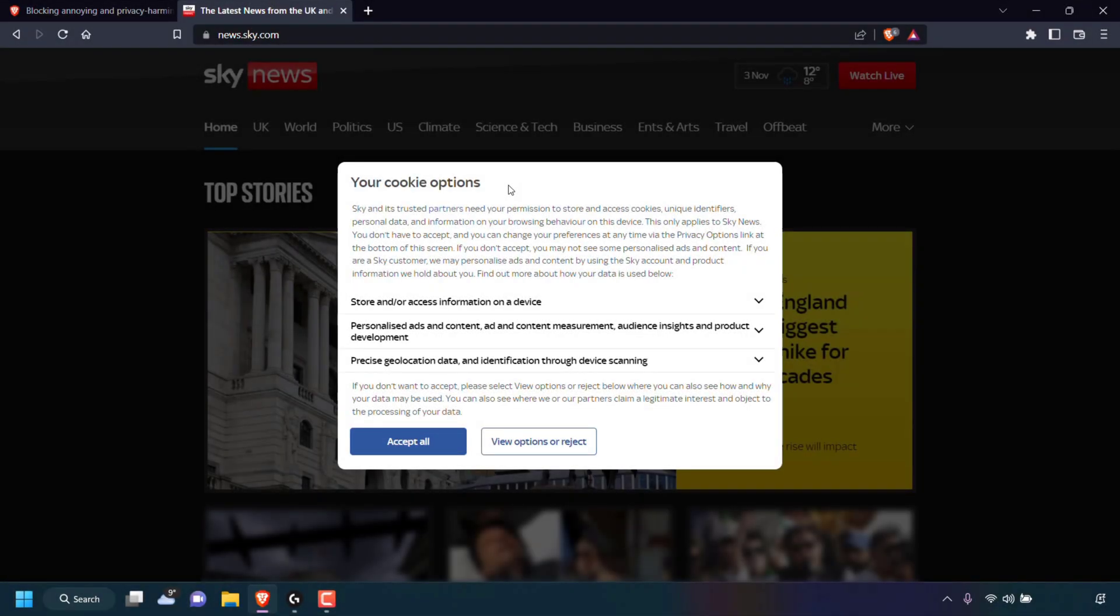How to block annoying cookie consent notices in the Brave browser. When you go to a website for the very first time, you'll usually be greeted with a cookie consent notice asking if you'd like to accept all cookies or reject individual cookie options or reject them all. If you're like me, you usually reject all the cookies, and it's quite annoying as it's an extra step whenever you go to a brand new website for the very first time.